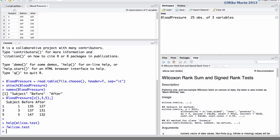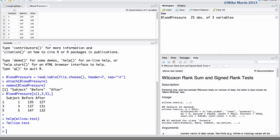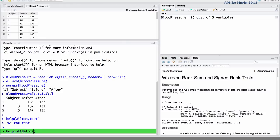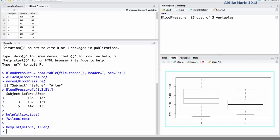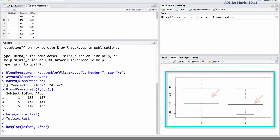Before conducting the test it can be useful to examine a box plot of the data. Let's go ahead and compare the before to the after measurements. We can see some visual evidence that blood pressure is lower after treatment.